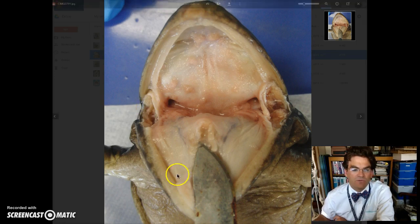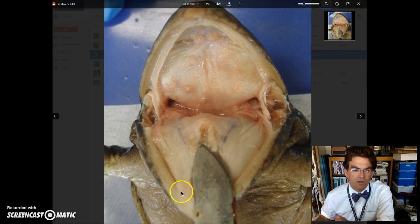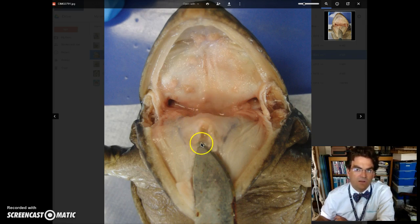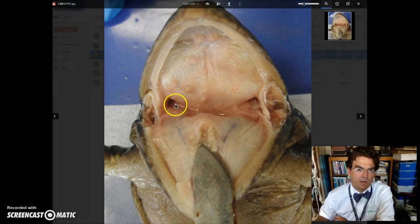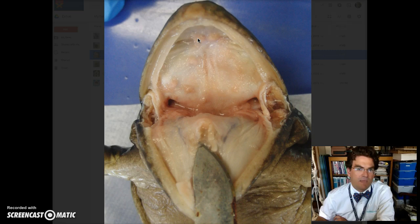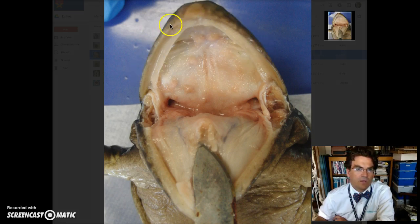So just one last review: we've got the tongue here, then we have the esophagus here, we have the glottis here, then we have the eustachian tubes right here and right here — so those two things are the eustachian tubes. We have the vomerine teeth right here, and then we have the maxillary teeth, and they run all along the upper lip there.